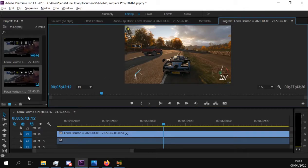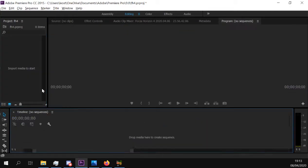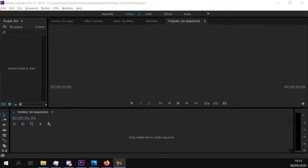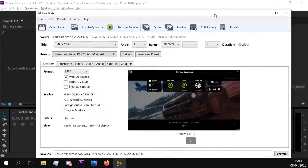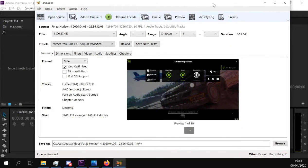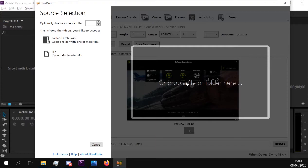Whatever I did, I couldn't get this to synchronize, but I found this program called Handbrake. Basically, you put your video in here.